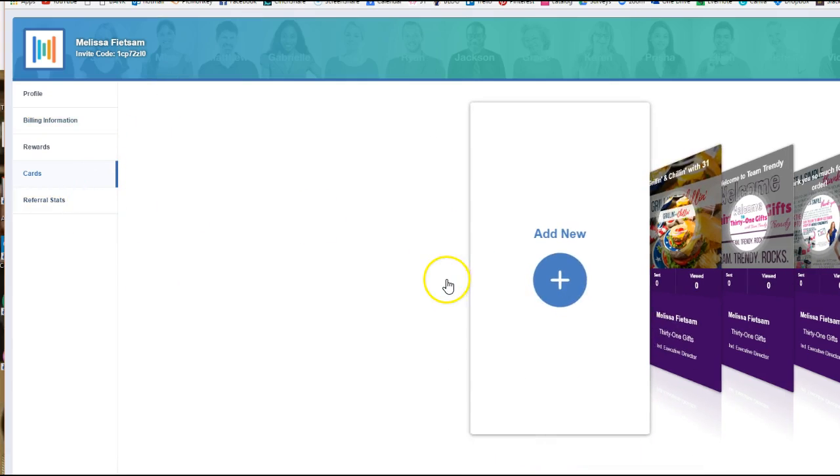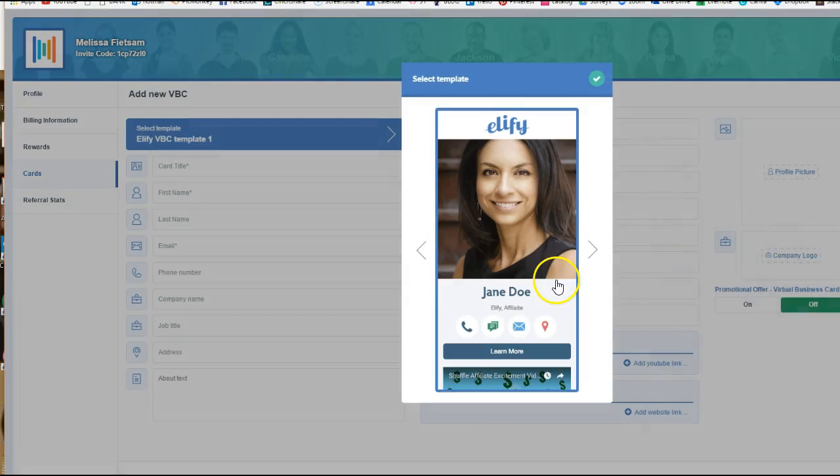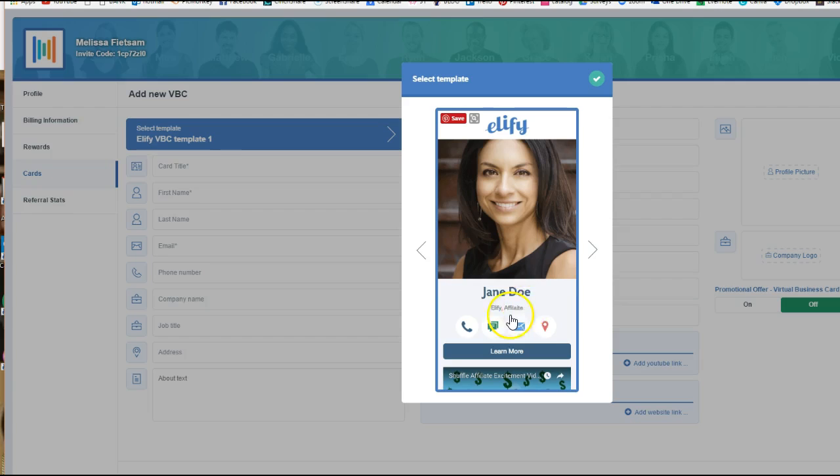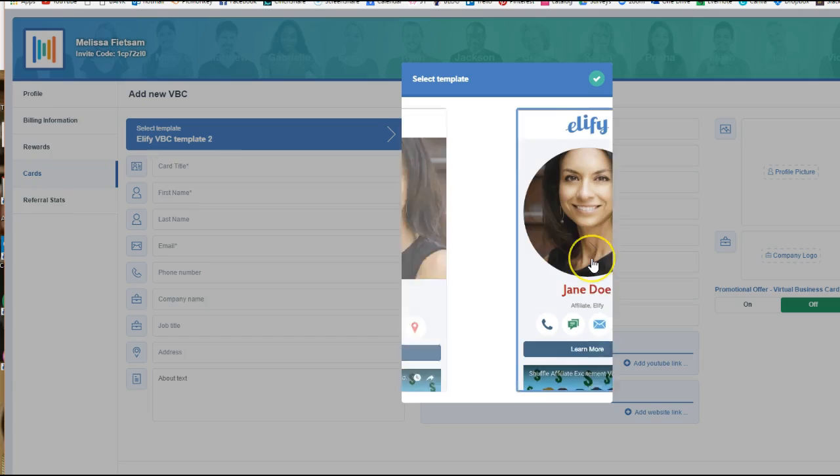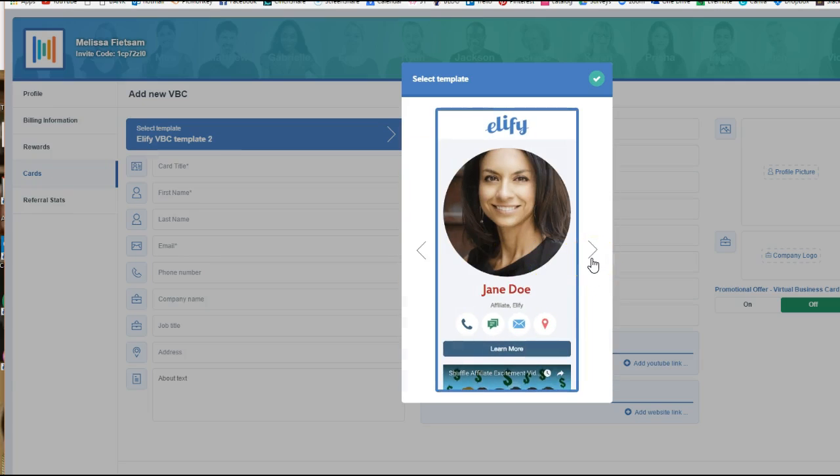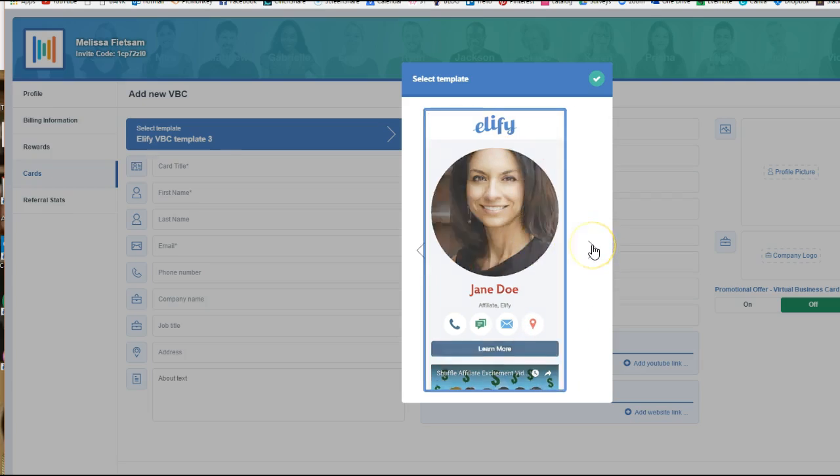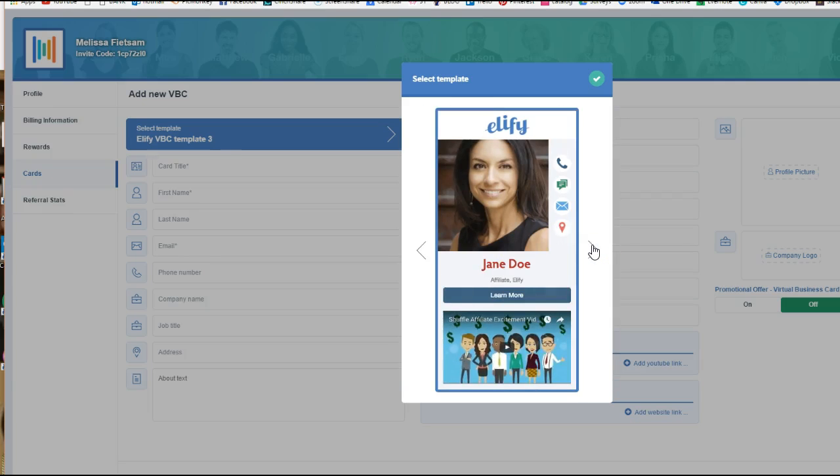You'll want to click on add new and here you can choose how you want your card to look. So basically this is going to have a picture at the top, some information here, your connection buttons here, some buttons here, you can have a YouTube video. This is going to have a logo at the top, your picture in a circle. So you can see how differently these will be set up.